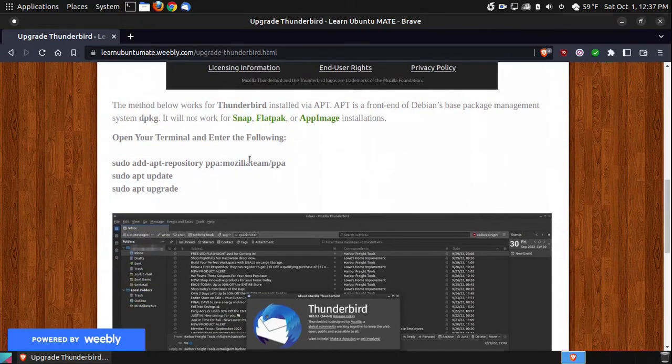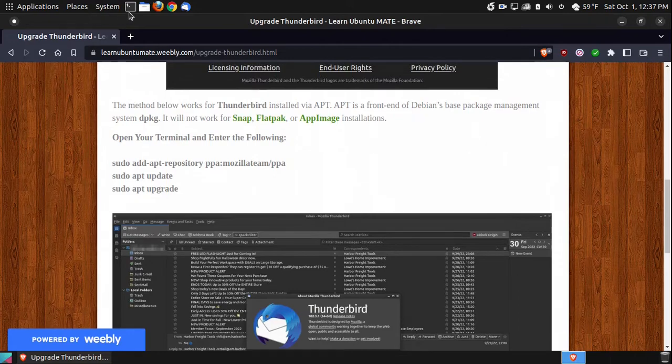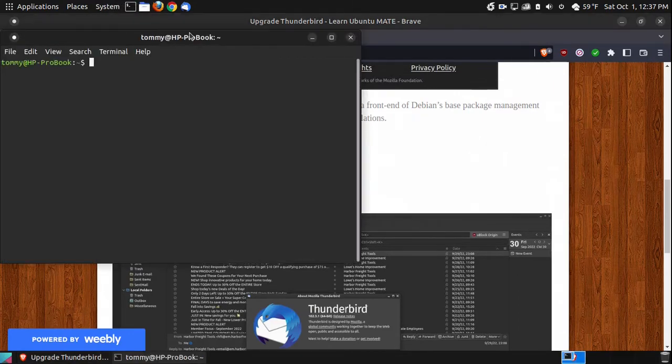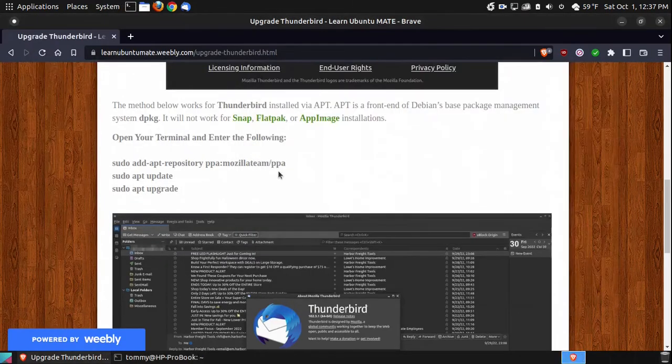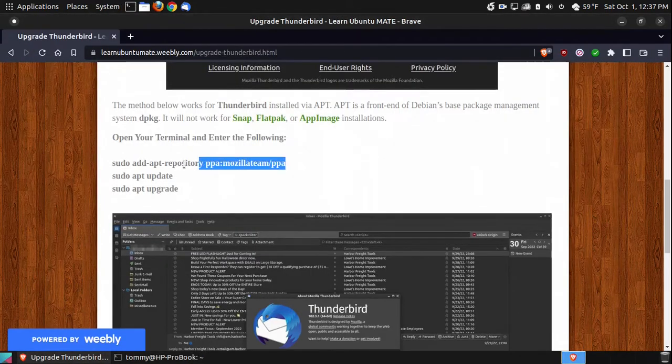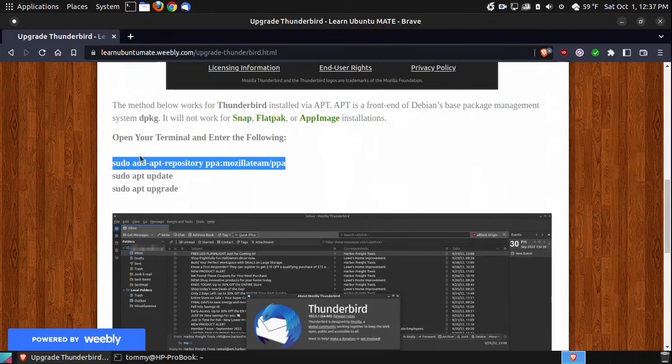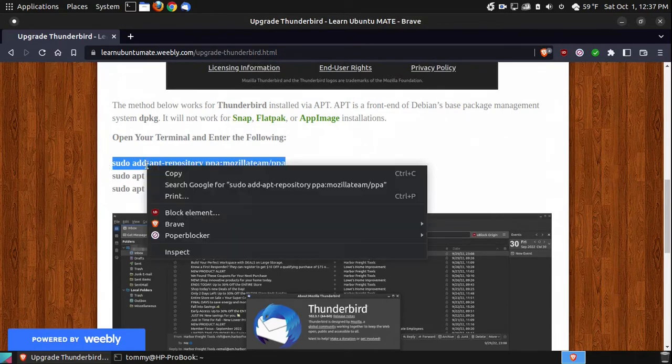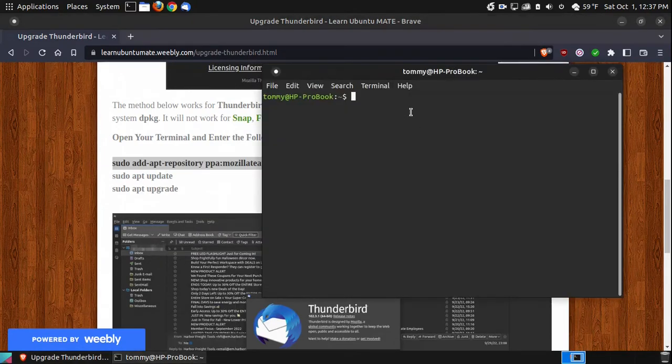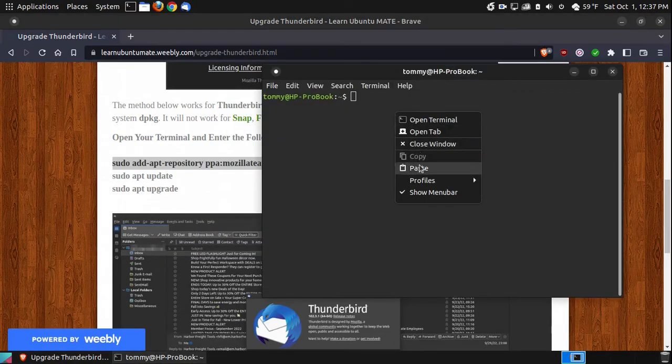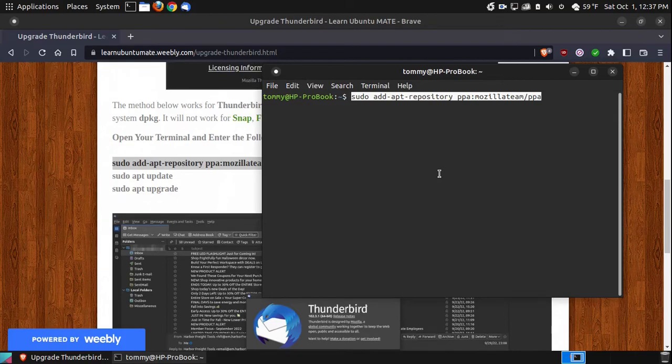But what you're going to do is you're going to add this PPA to your system. So you open up your terminal, you just simply copy these from my website, from my webpage, paste it into your terminal, press the Enter or Return key, put in your password.